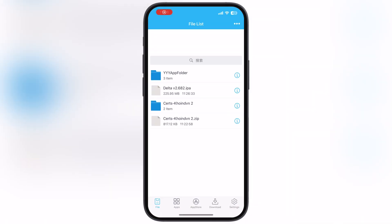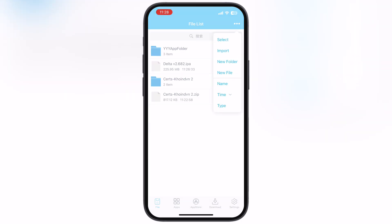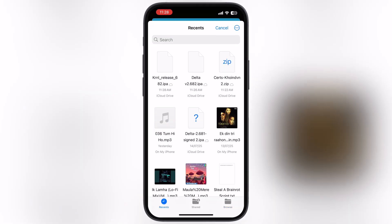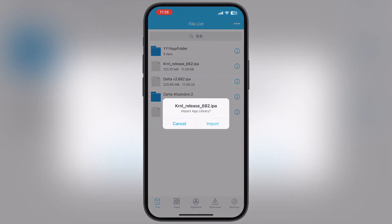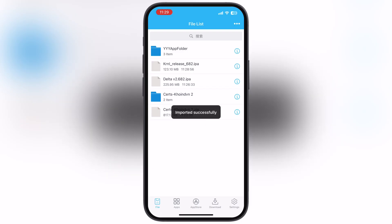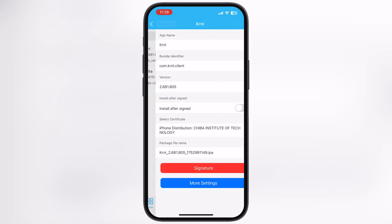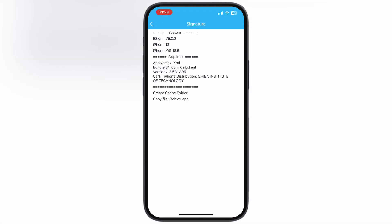Hey everyone, welcome back to the channel. Finally the wait is over — if you are looking to get the eSign app on your iOS device but not able to get it, do not worry, I have got you covered.